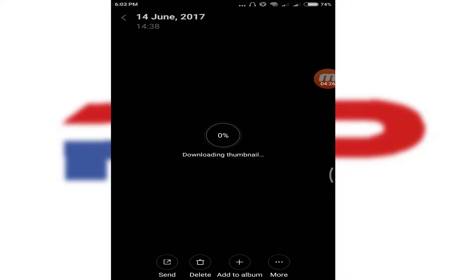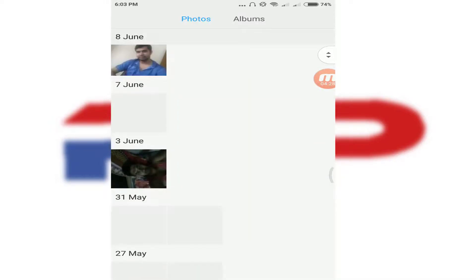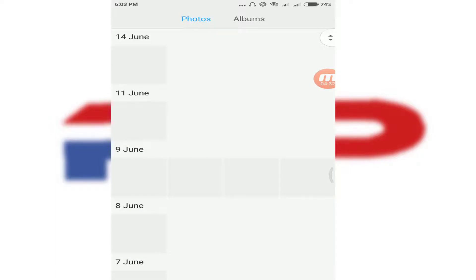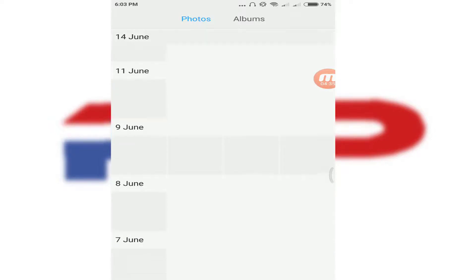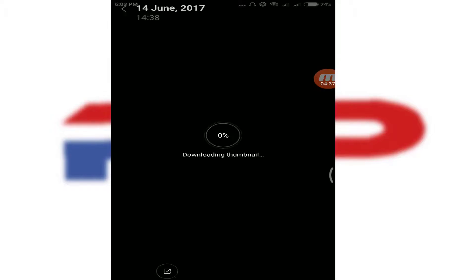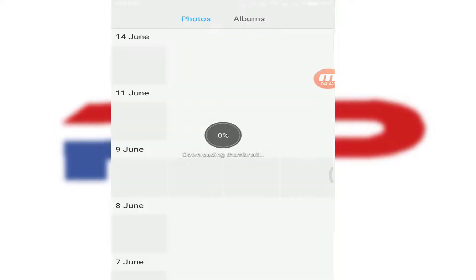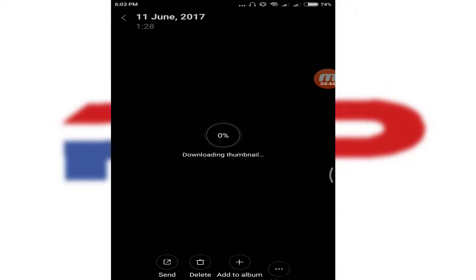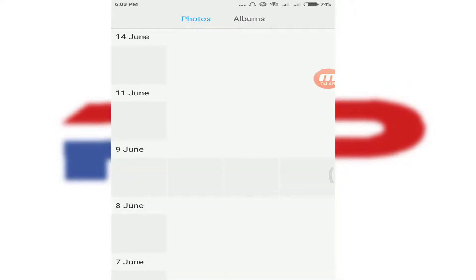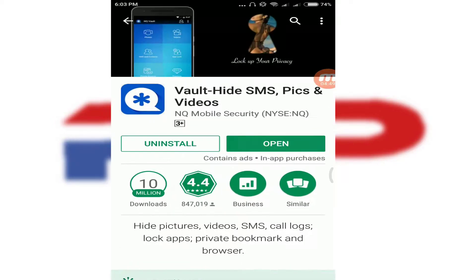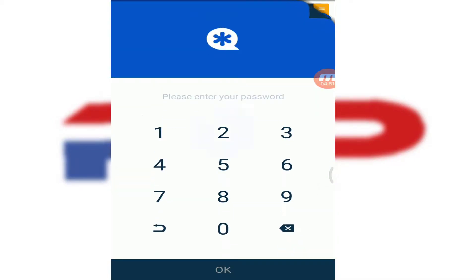Now let's check the gallery. The photos are not there anymore — you can see the photos are now hidden. In my case, I have some downloaded emails from Google Drive, so you may see those. In your case, you won't see that — don't worry.